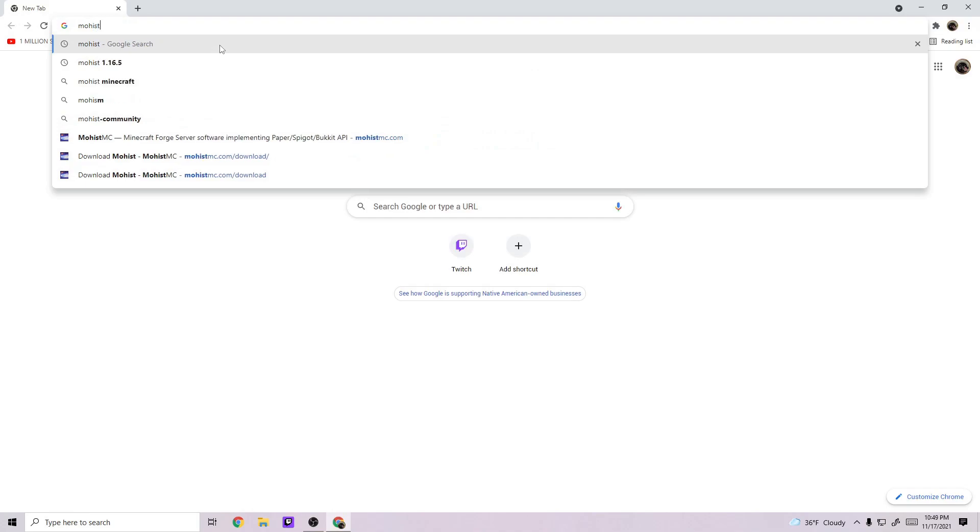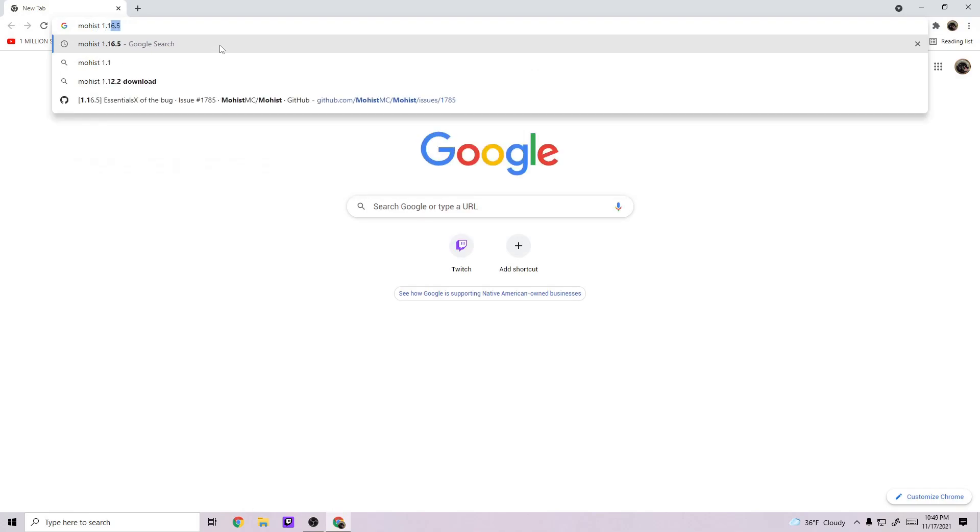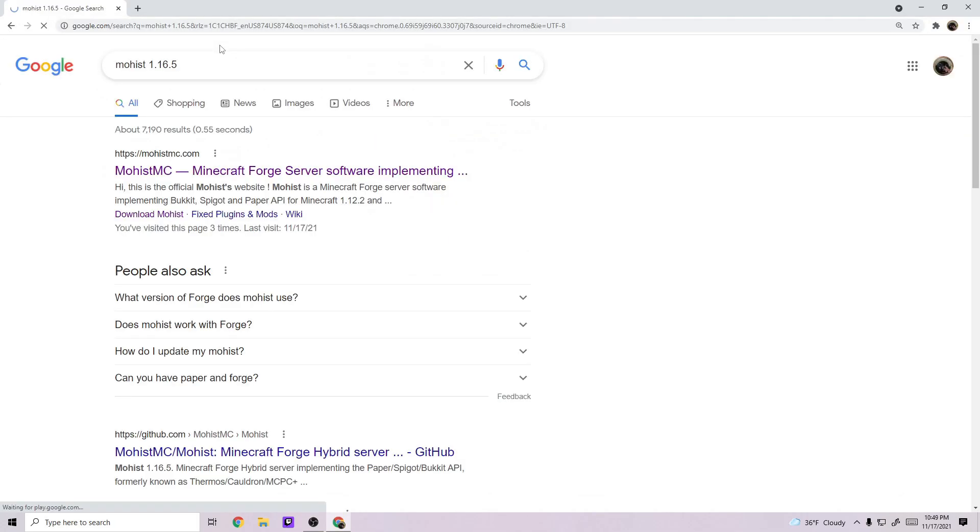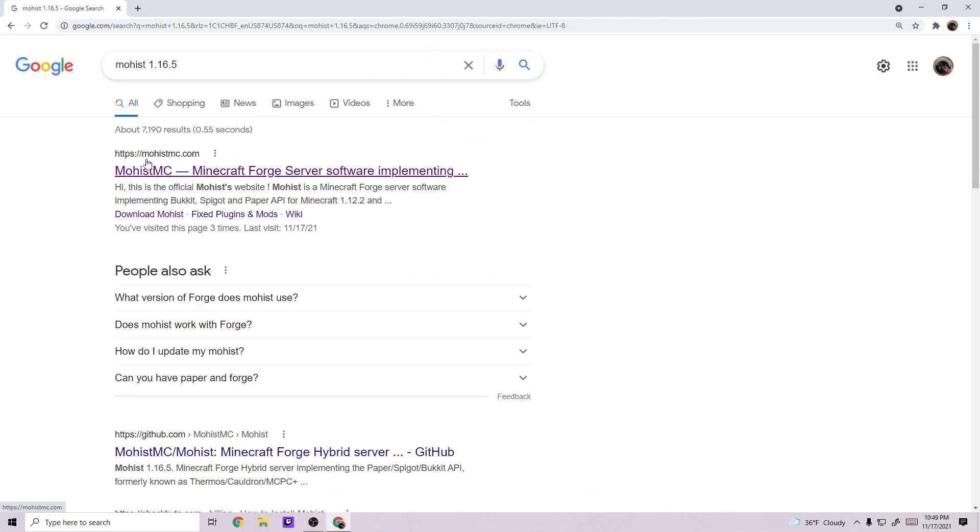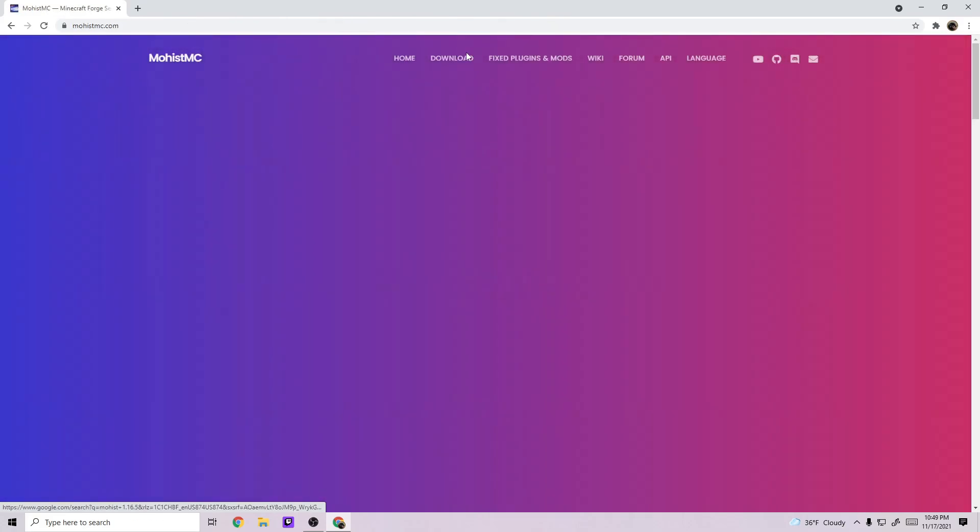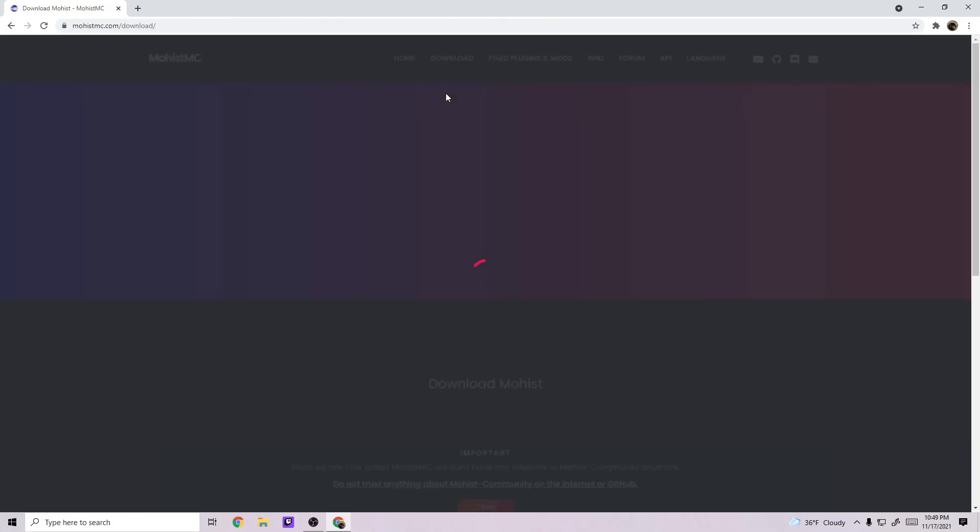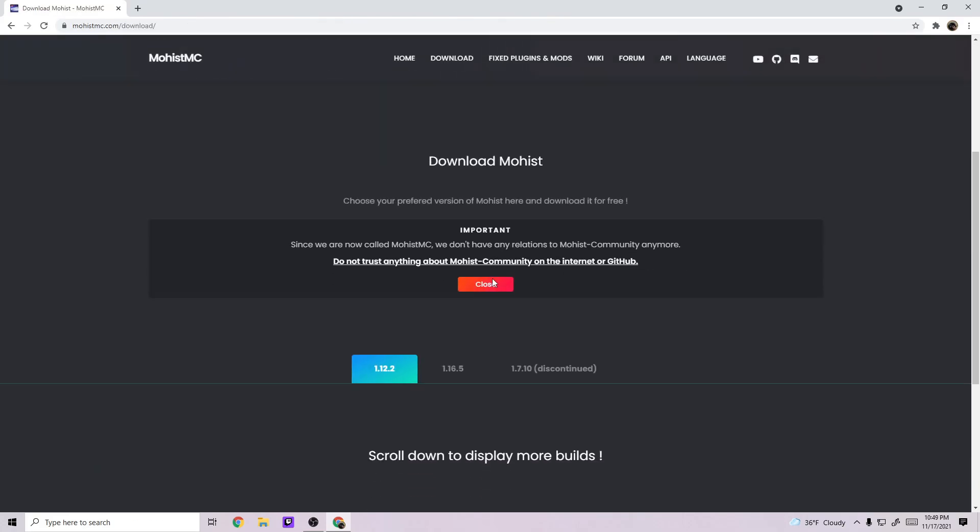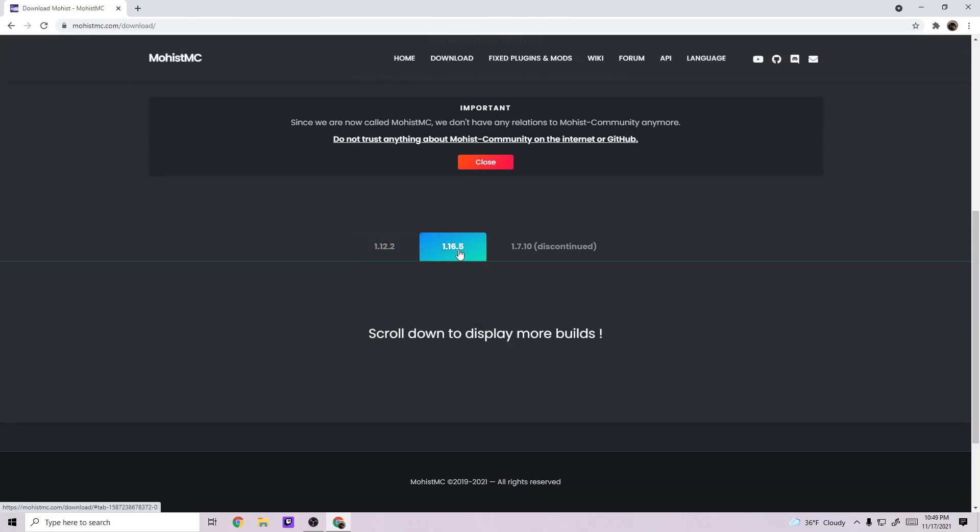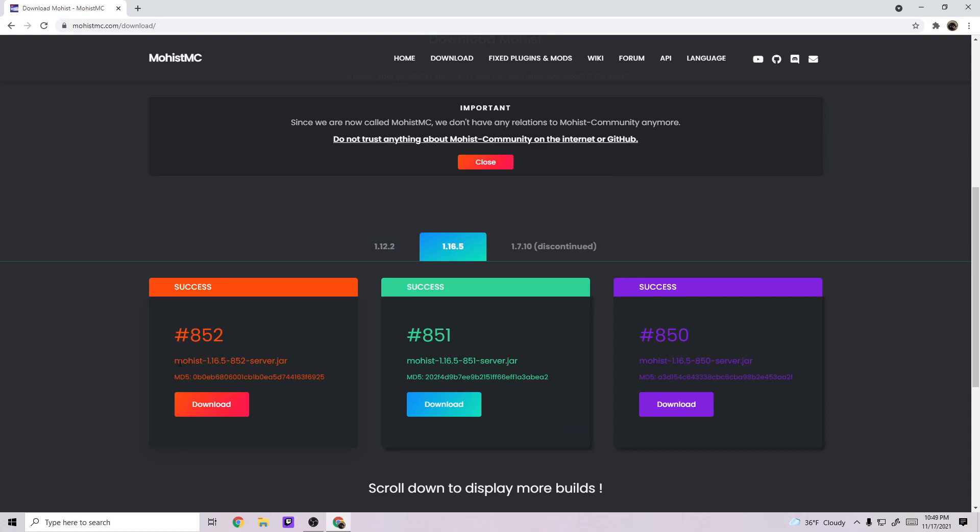Type in Mohist 1.16.5, click on mohistmc.com, go to download, and 1.16.5, and you'll download this latest success build which is 852 in my case.